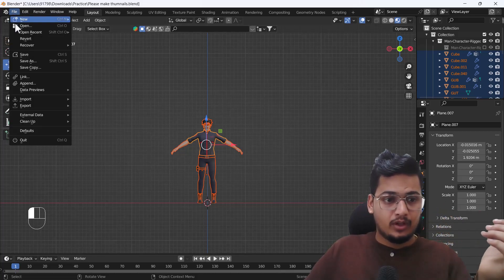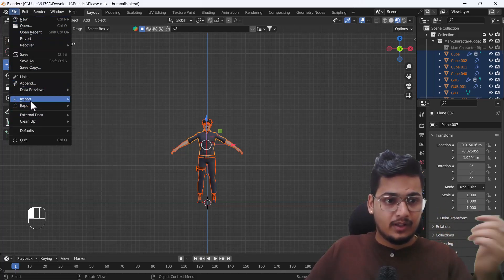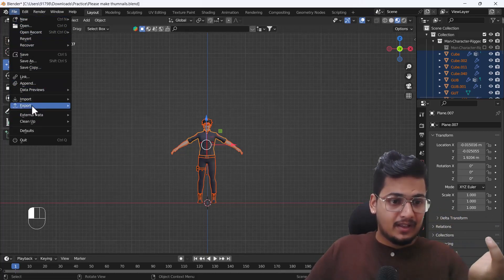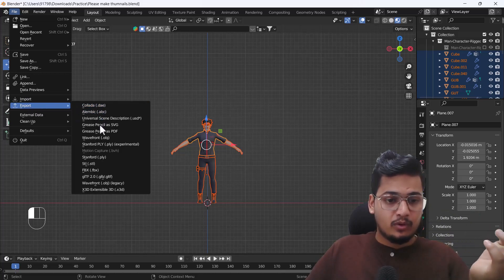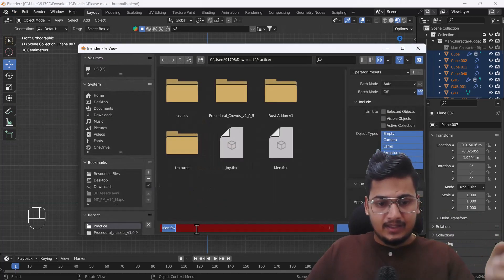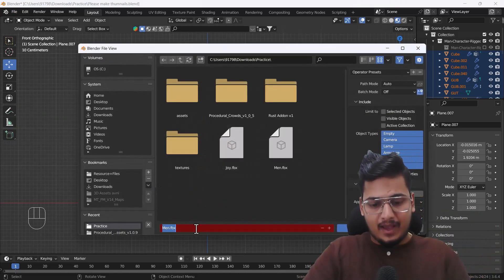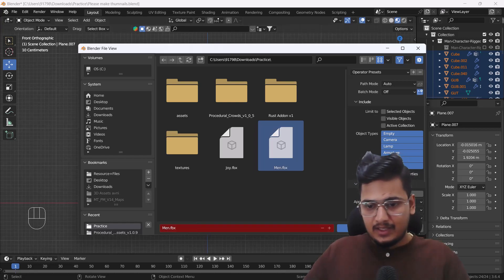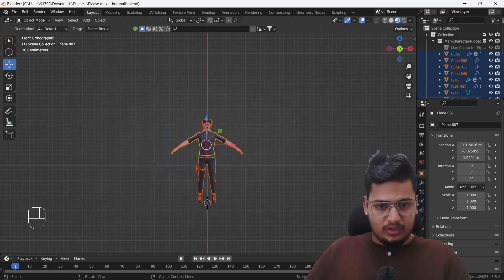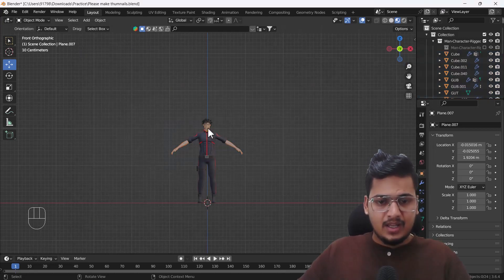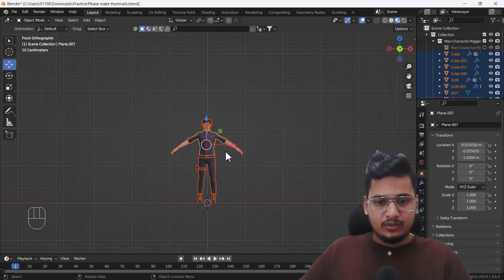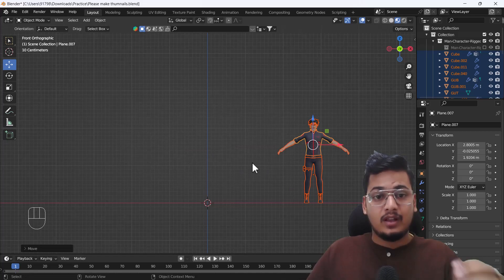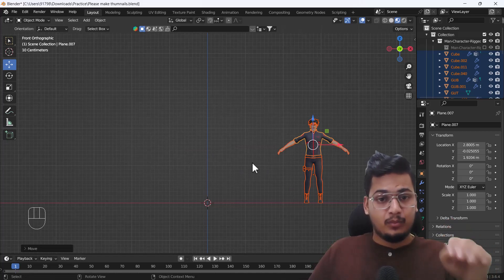I'm going to export my file into FBX format and I'll give it the name 'man'. Then I'll move it to the side a bit because we'll be importing the same character again — this time brought from Mixamo with animation included.